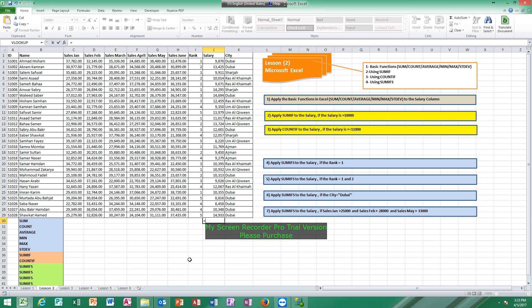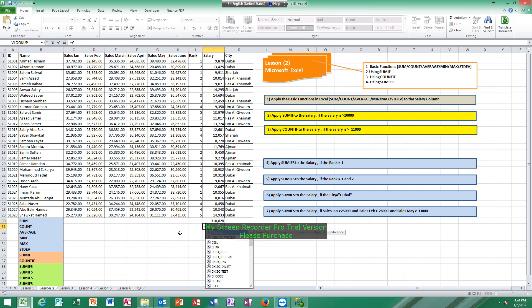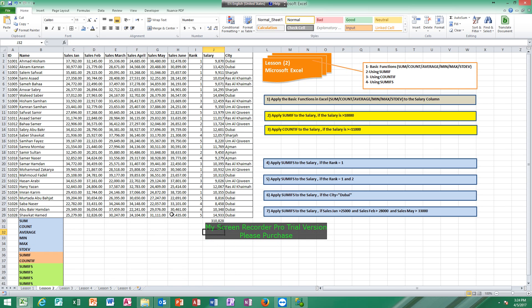For sum: equals, then type SUM, open bracket, highlight all cells, then click Enter. This gives you the total. Count means how many cells. Equals COUNT, open bracket, highlight all cells, click Enter. The average means the statistical average — equals AVERAGE.